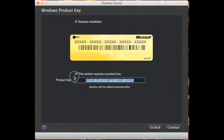Then click continue. Input your serial number and product key of your Windows XP.